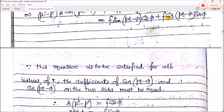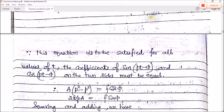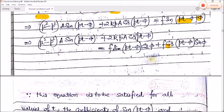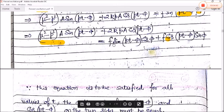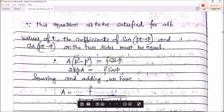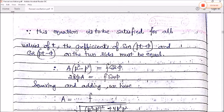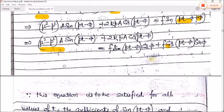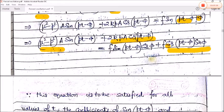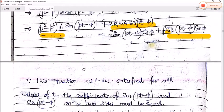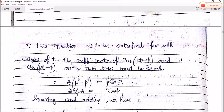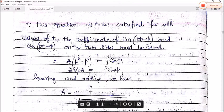Comparing coefficients: (μ² − p²)A = f cos φ and 2kpA = f sin φ. Squaring and adding both equations: A²[(μ² − p²)² + 4k²p²] = f², giving the amplitude A = f / √[(μ² − p²)² + 4k²p²]. Dividing the two equations: tan φ = 2kp / (μ² − p²).